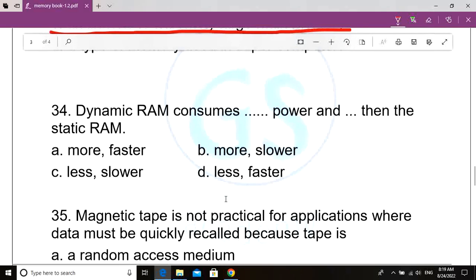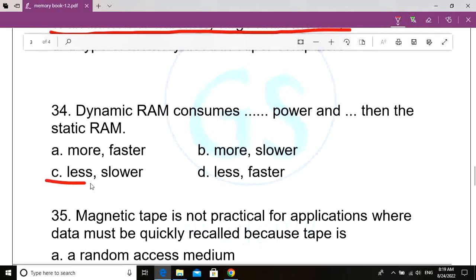Question number 34. Dynamic RAM consumes dash power and dash than the static RAM. Option A: More, faster. Option B: More, slower. Option C: Less, slower. Option D: Less, faster. Correct answer: Option C, less, slower. Dynamic RAM consumes less power and is slower than static RAM.